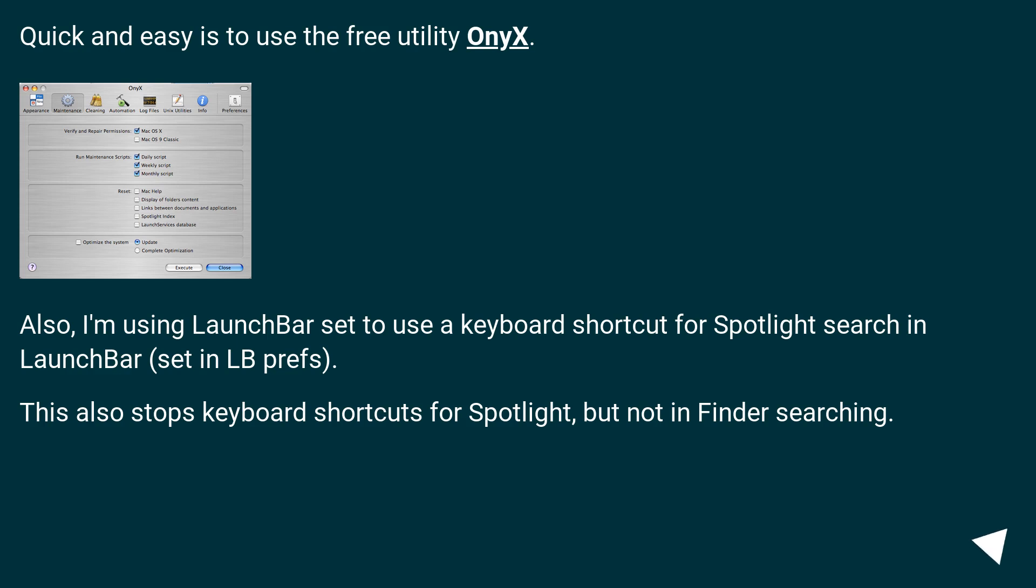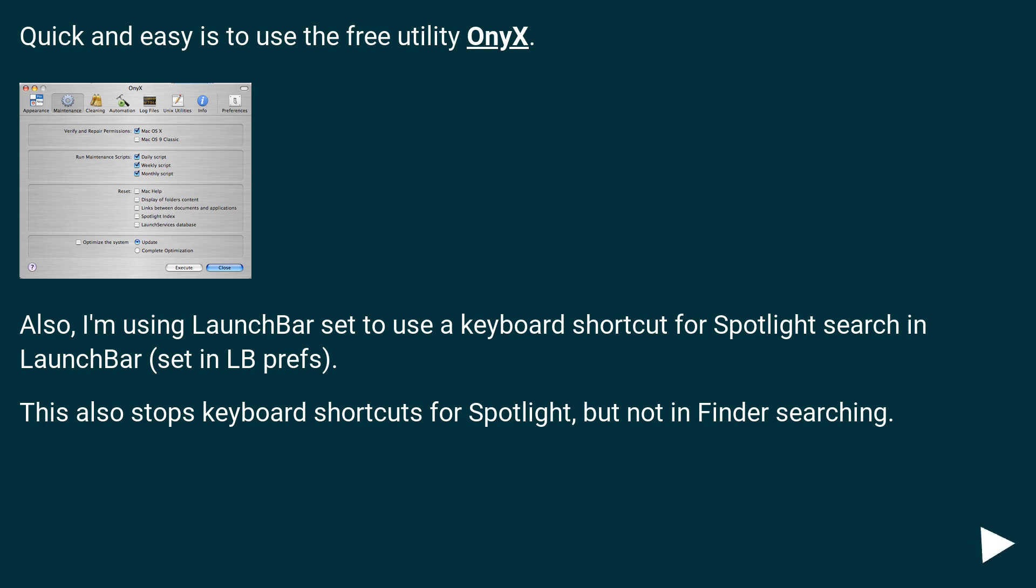Quick and easy is to use the free utility Onix. Also, I'm using Launch Bar set to use a keyboard shortcut for spotlight search in Launch Bar, set in System Preferences. This also stops keyboard shortcuts for spotlight, but not Finder searching.